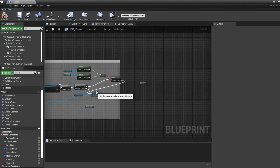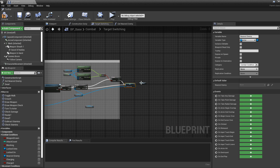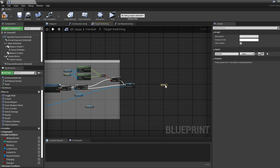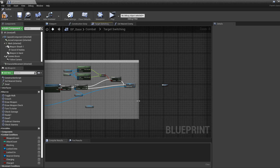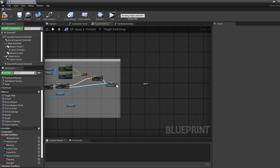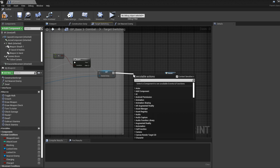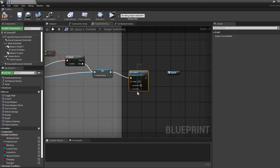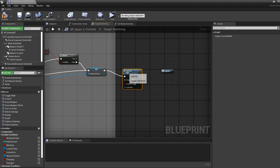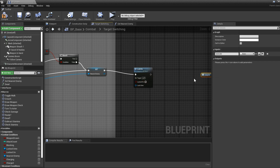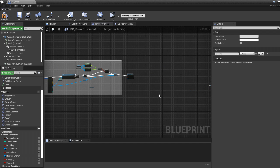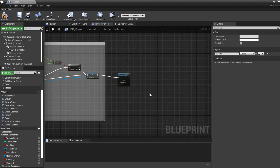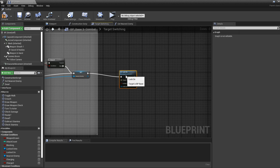Now we are going to lock off. Drag out and type "Lock On" — we're going to keep it false. So first we lock off from the enemy we are currently locked onto, and then we'll lock on again to the new nearest enemy. We don't need a target or anything extra here.